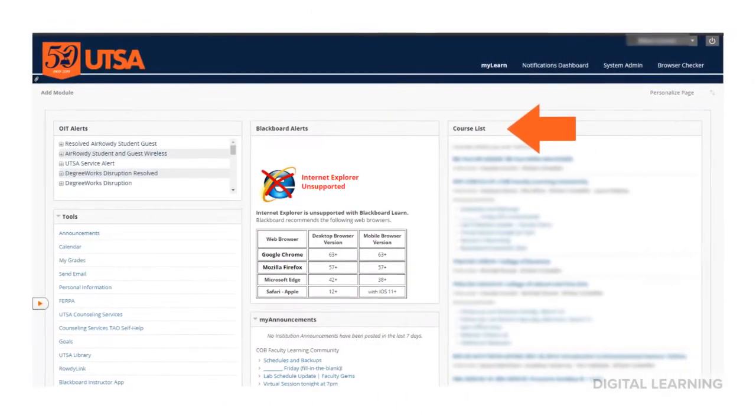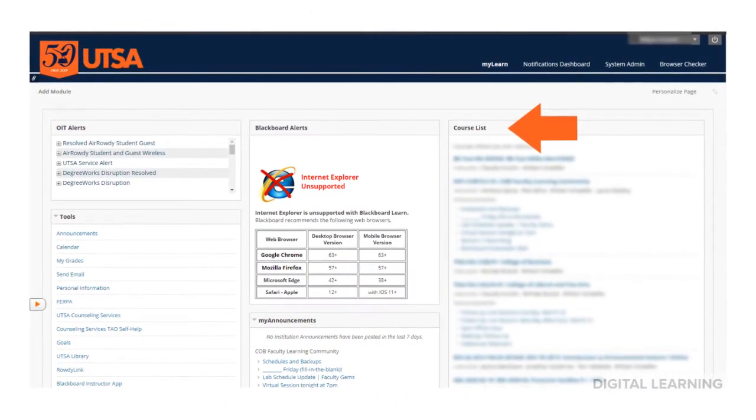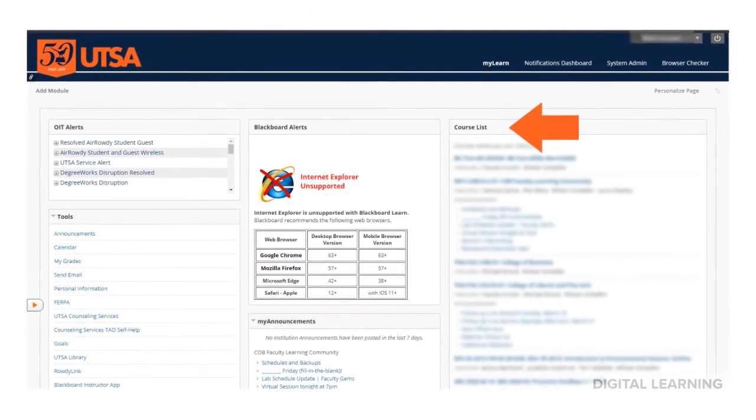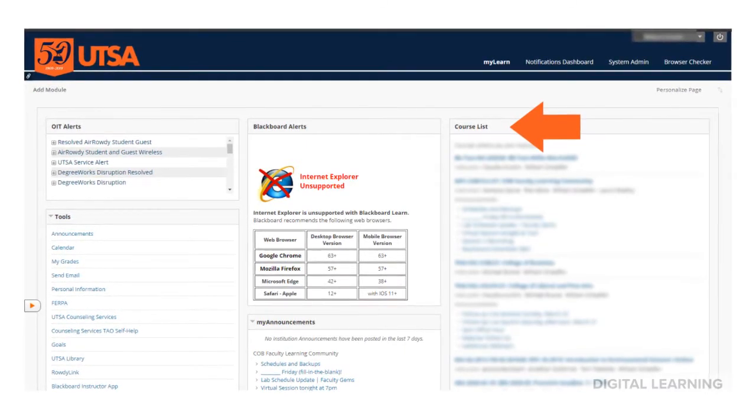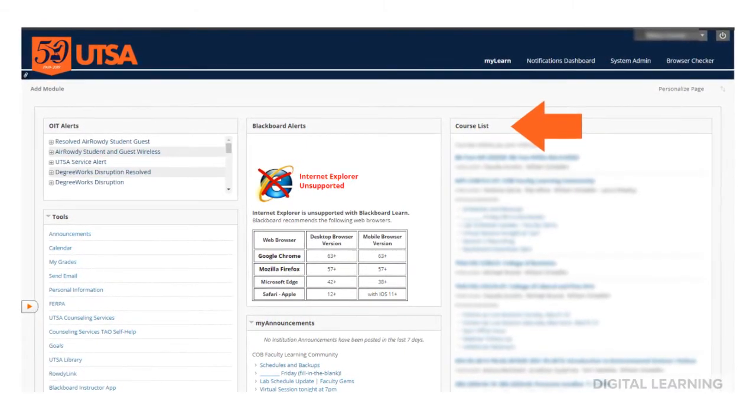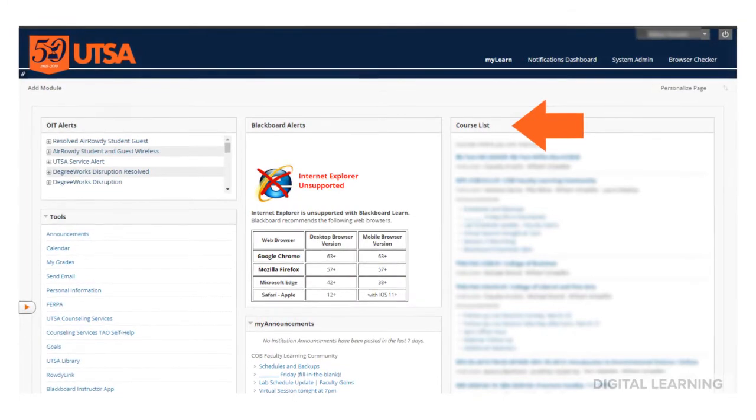When you get into Blackboard, you'll see a few different areas, but we're going to check out CourseList. CourseList is a, you guessed it, list of your courses. To see what's going on in your class, select it from the list.